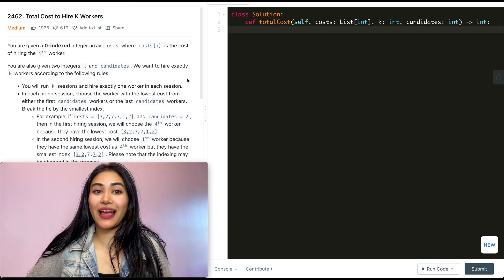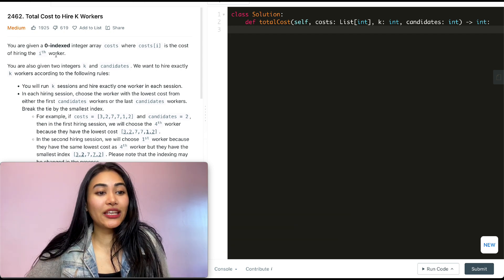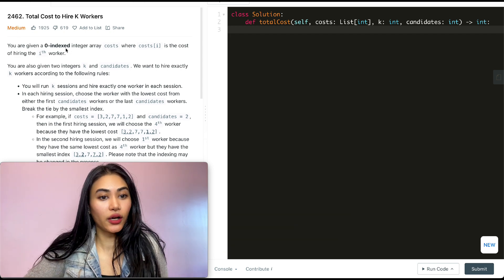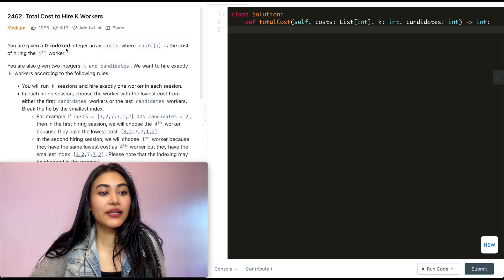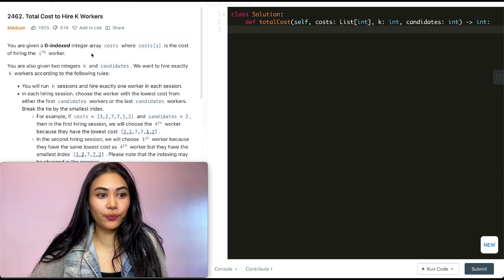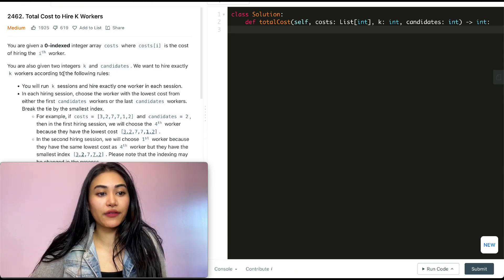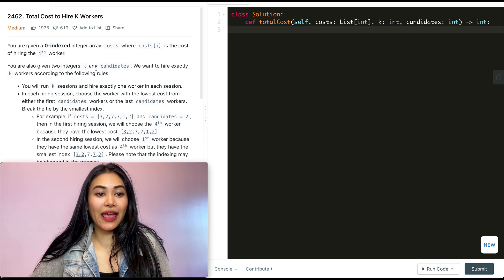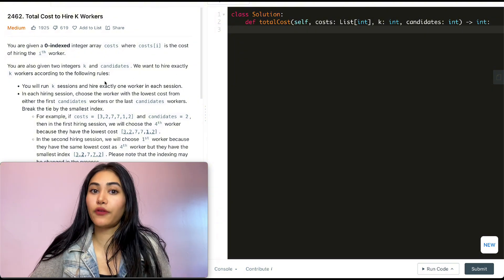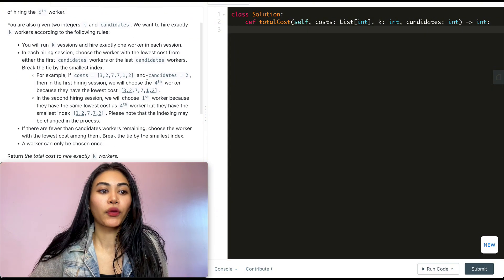So what are we being asked? We're given a zero-indexed integer array called cost, where cost[i] is the cost of hiring the i-th worker. We're also given two integers, k and candidates.